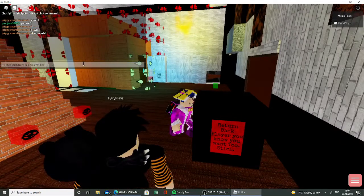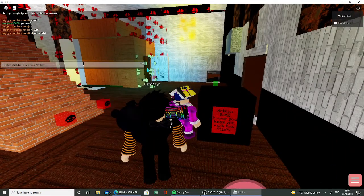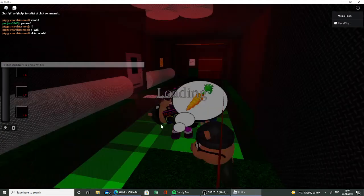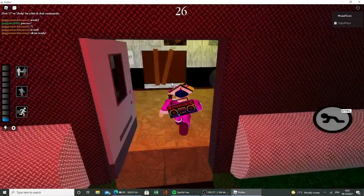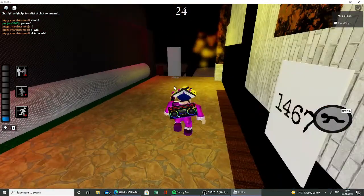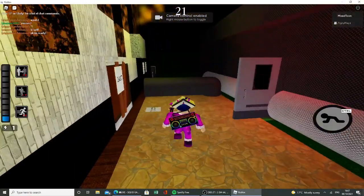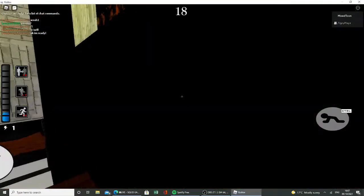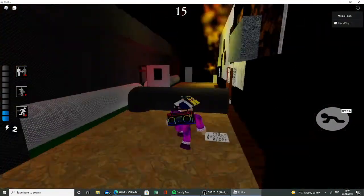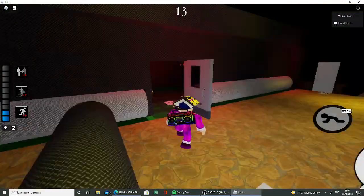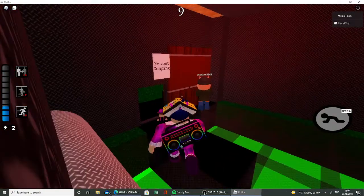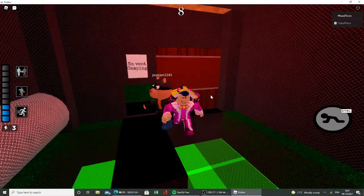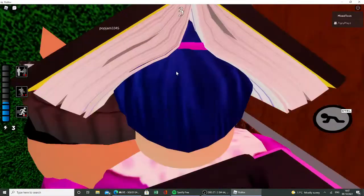Return back, player. You know you want to stitch. This map is so cool. No vent. What the.